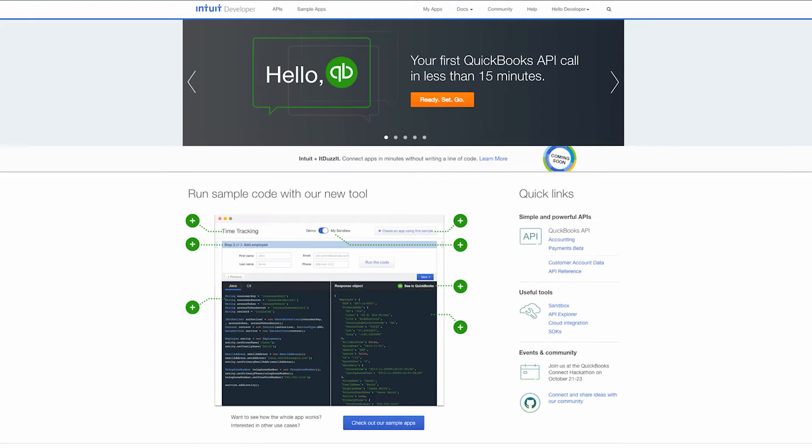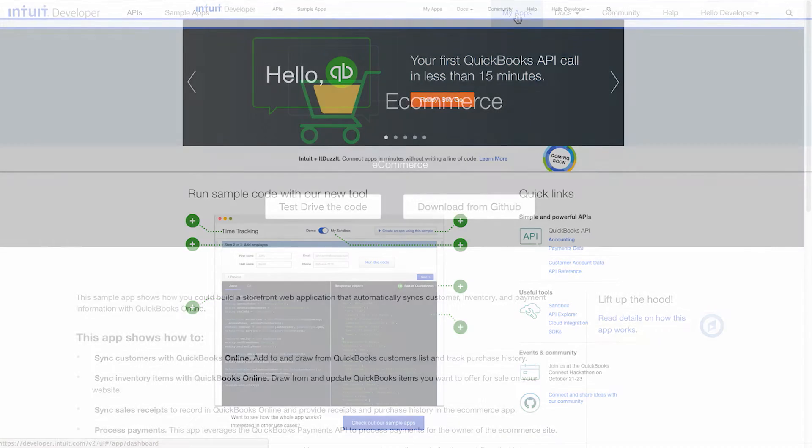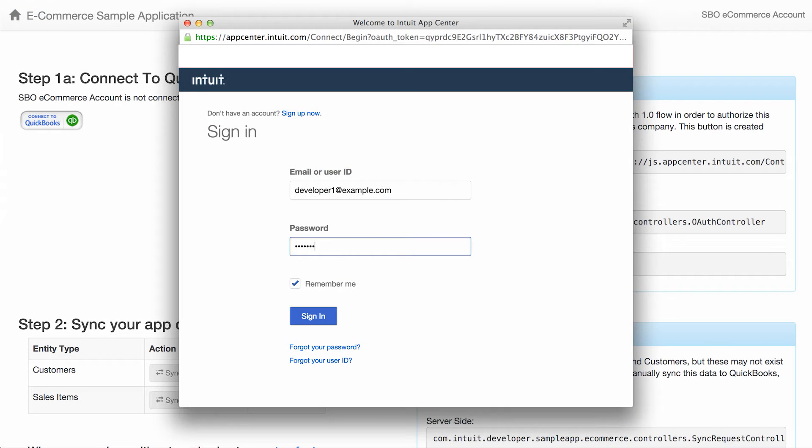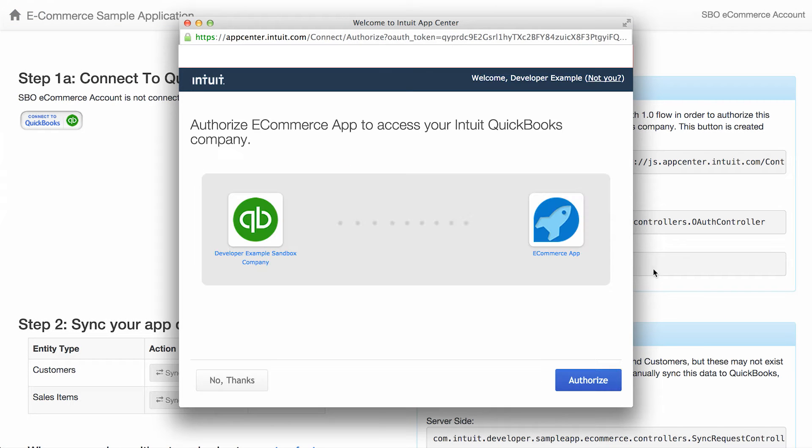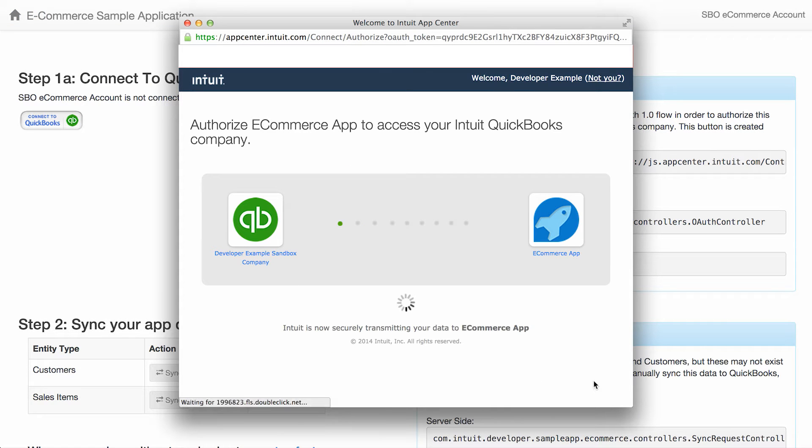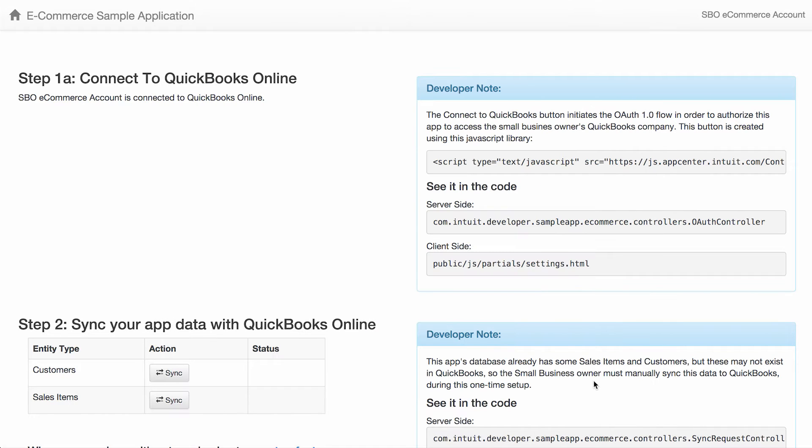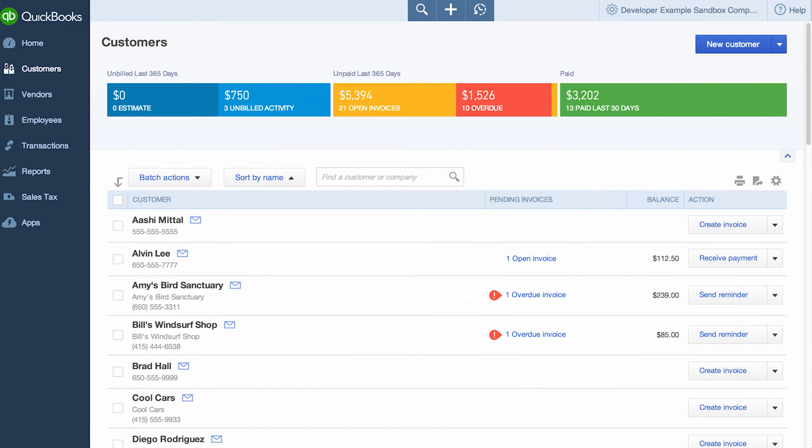Hello and welcome to Intuit Developer. In this video, we're going to talk about the eCommerce sample app. This sample app shows how an eCommerce shopping experience is integrated into QuickBooks accounting and payments APIs. We'll also see how to connect an application to QuickBooks via OAuth and sync customer and inventory data between the eCommerce application and QuickBooks.